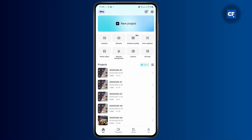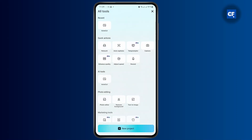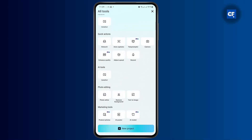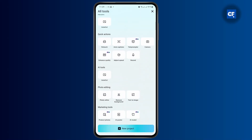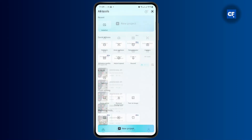all you have to do is simply go ahead and tap on the AutoCut option right below the new project. If you don't see it there, tap on all tools and here you will be able to find it somewhere below. Tap on the AutoCut option.